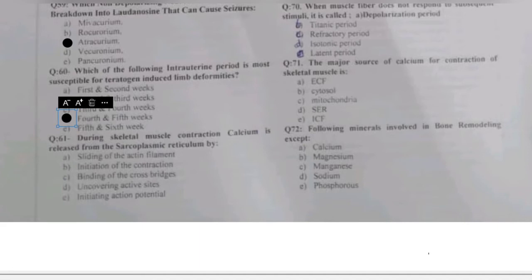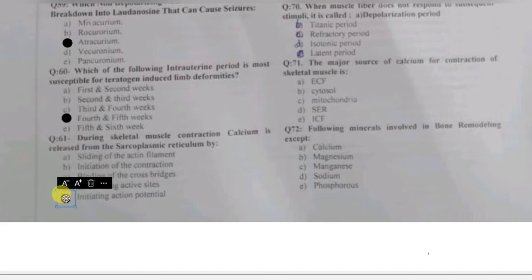Question 61: during skeletal muscle contraction, calcium is released from the sarcoplasmic reticulum by — sliding of actin filaments, initiation of contraction, binding of cross bridges, uncovering of active sites, or initiation of action potential? During muscle contraction, calcium is released from the sarcoplasmic reticulum on the arrival of the action potential.